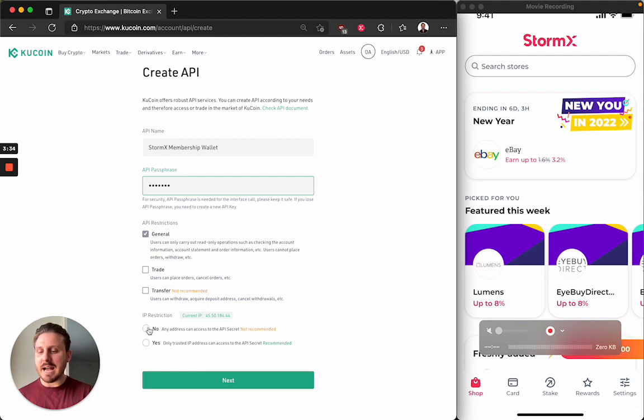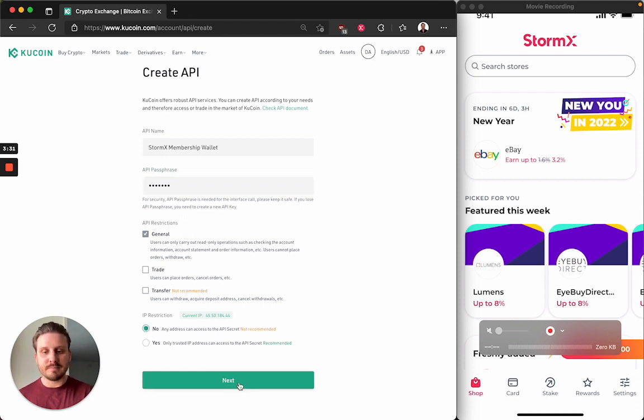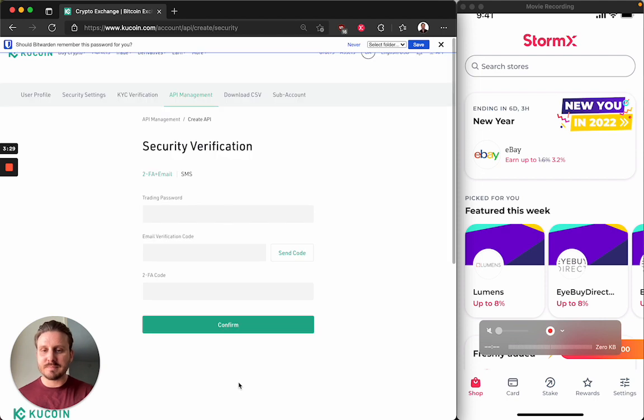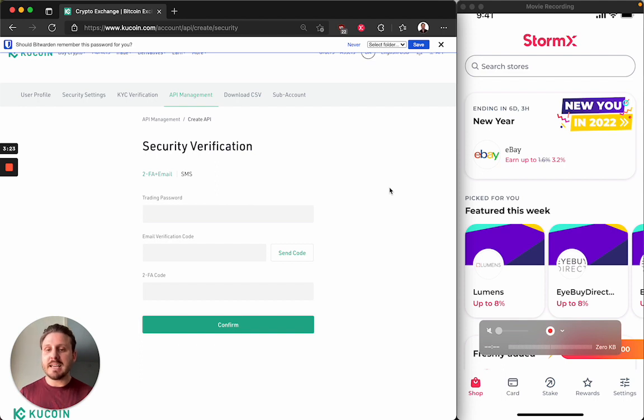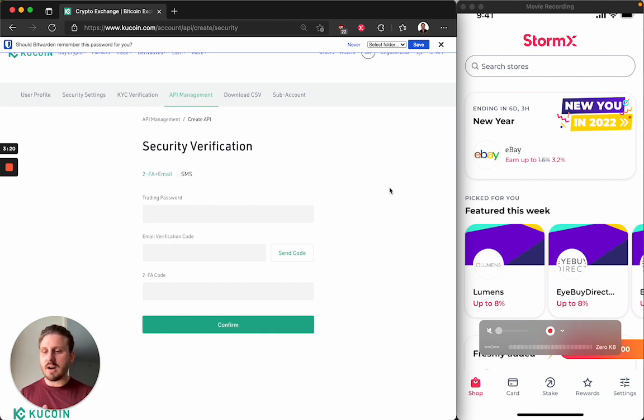And set IP restriction to no. So I click next. And now I need to go through one last verification step before the API key is created. And what you'll see depends on what you've set up in your app previously.